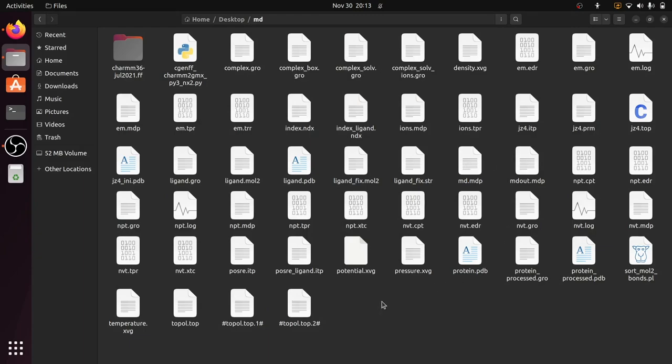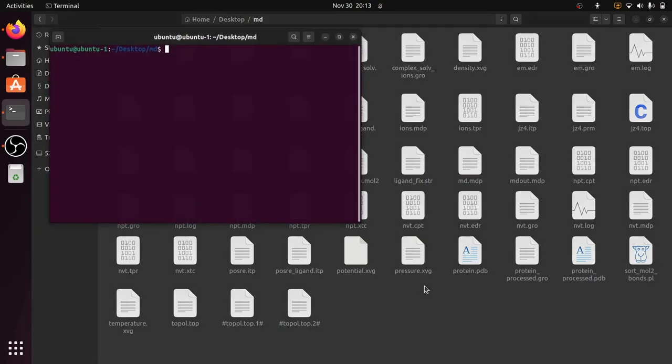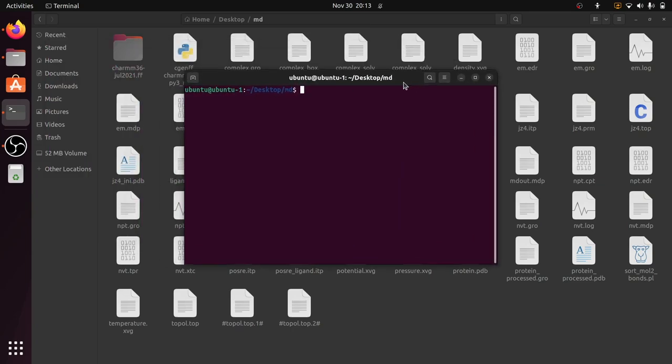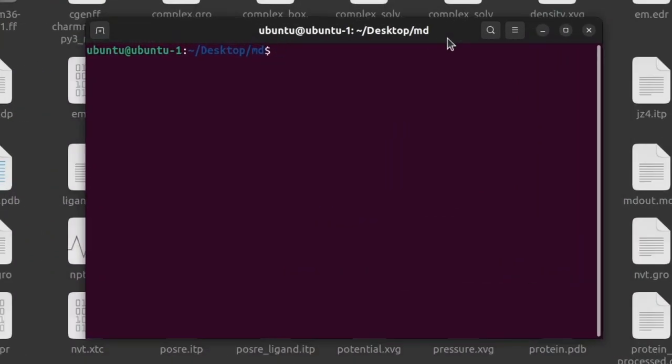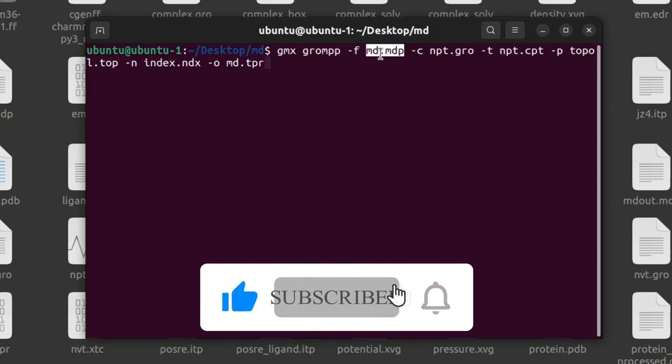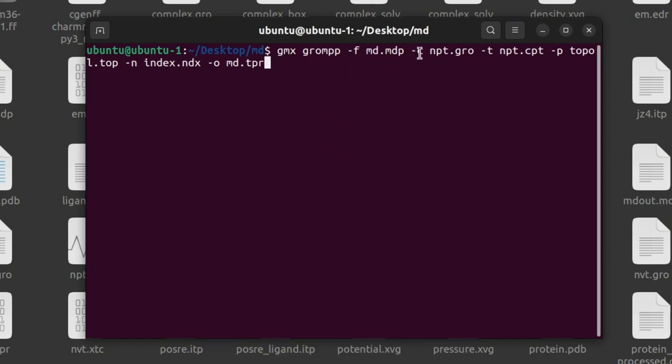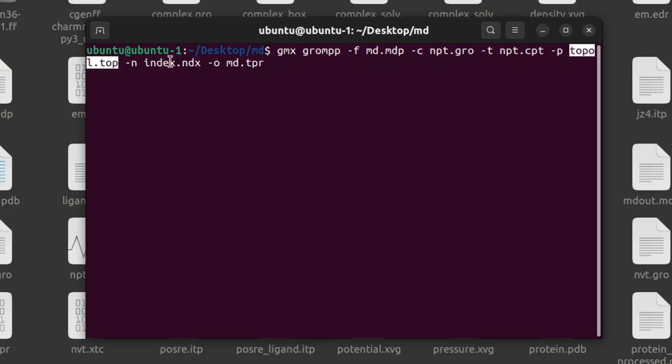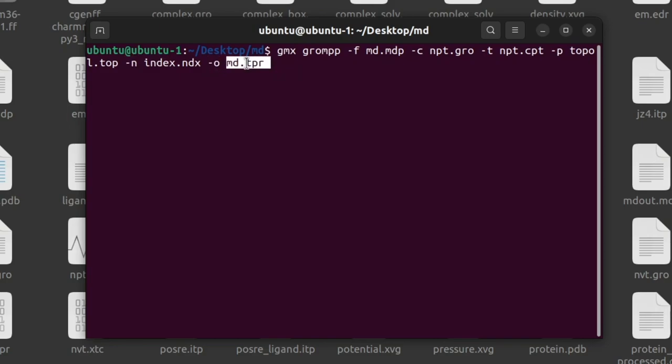Now just open the terminal and give this command: gmx grompp -f, that is the input MDP file md.mdp, and -c npt.gro, this is the structure file from the previous step, -t, that is the checkpoint file npt.cpt, -p to update the topology file, that is topol.top.